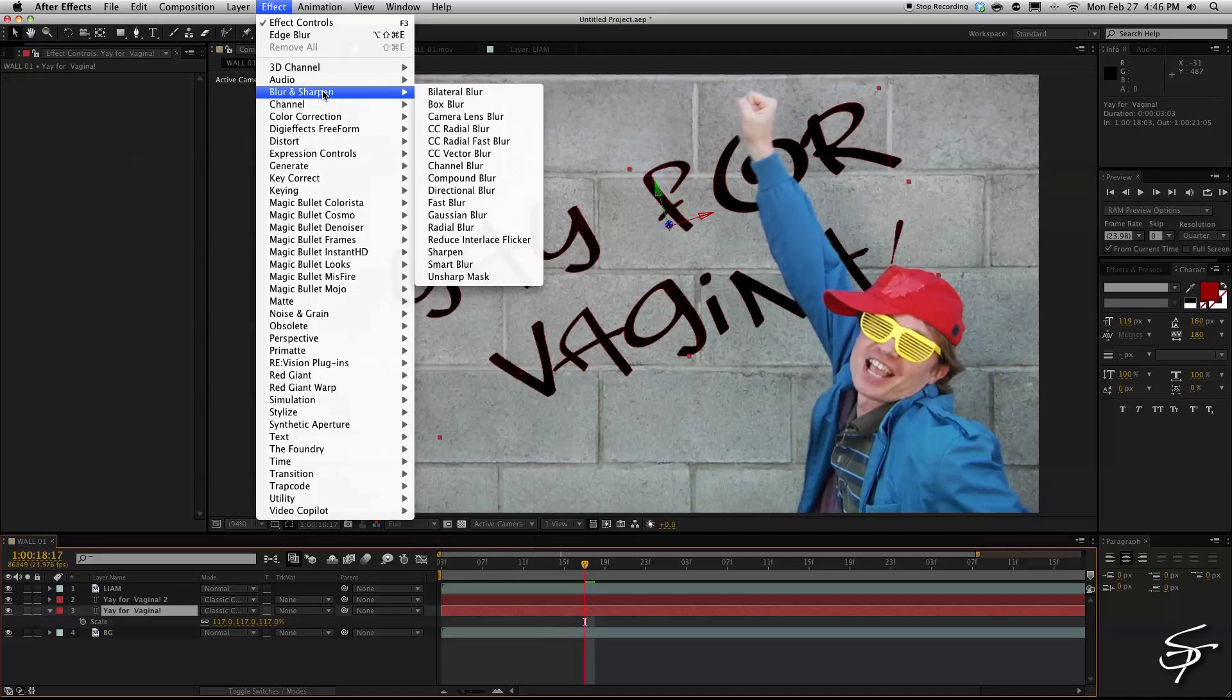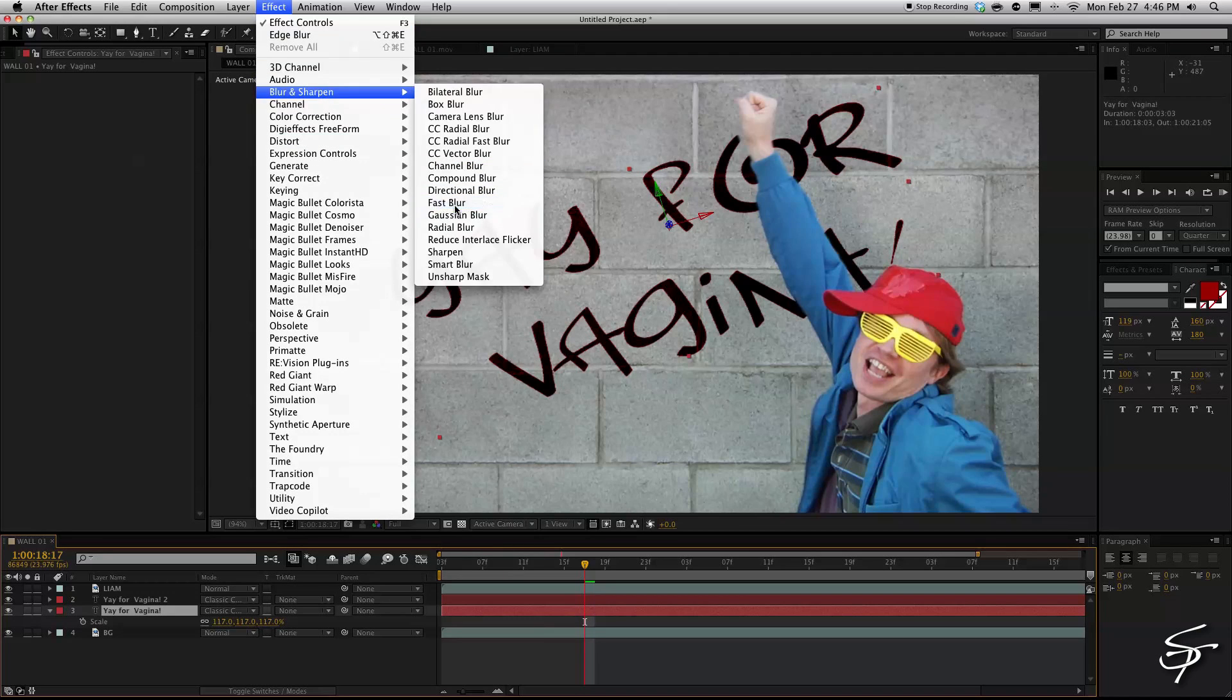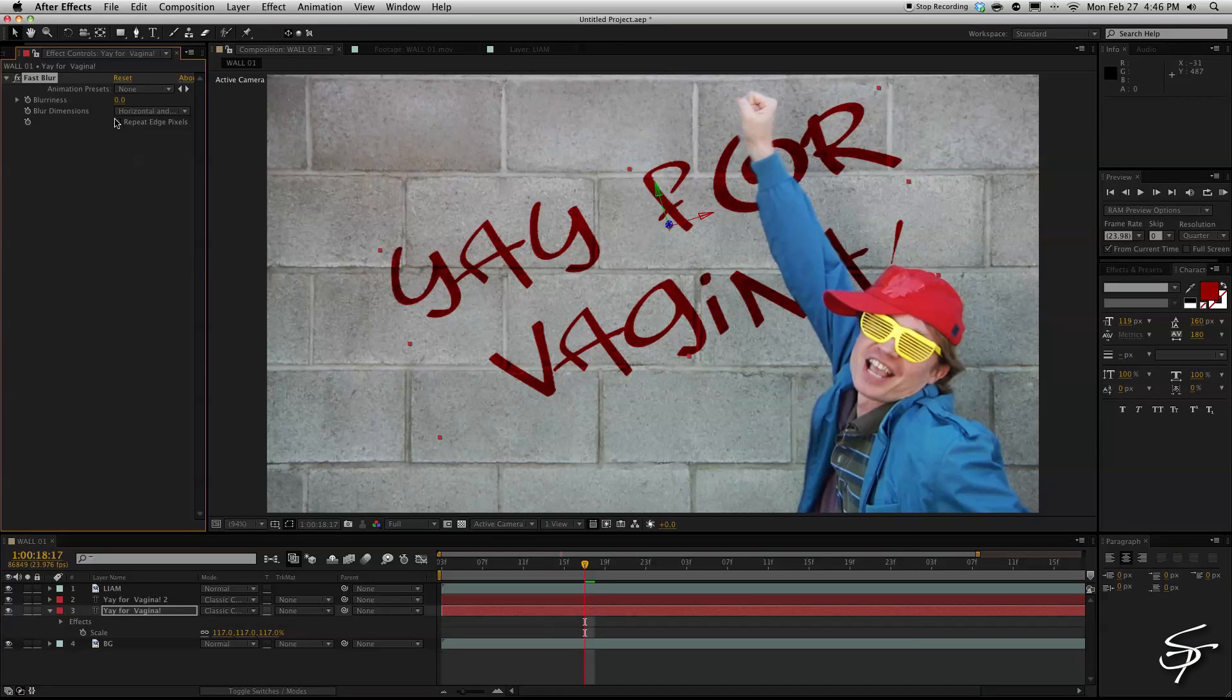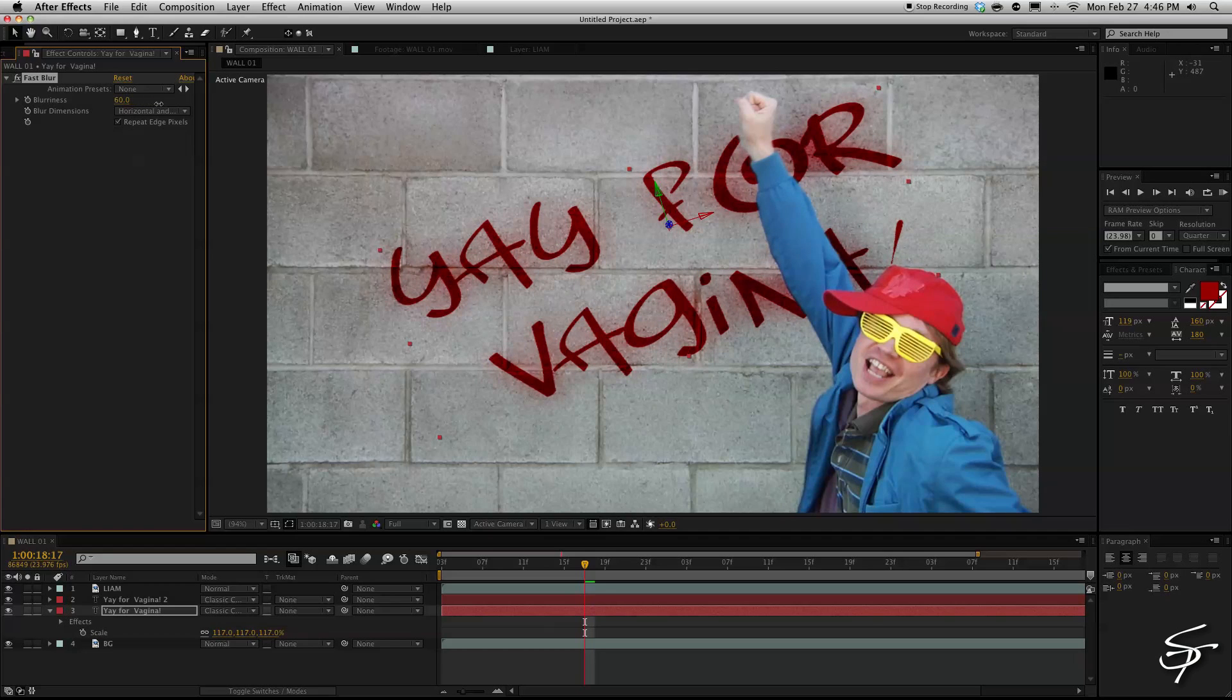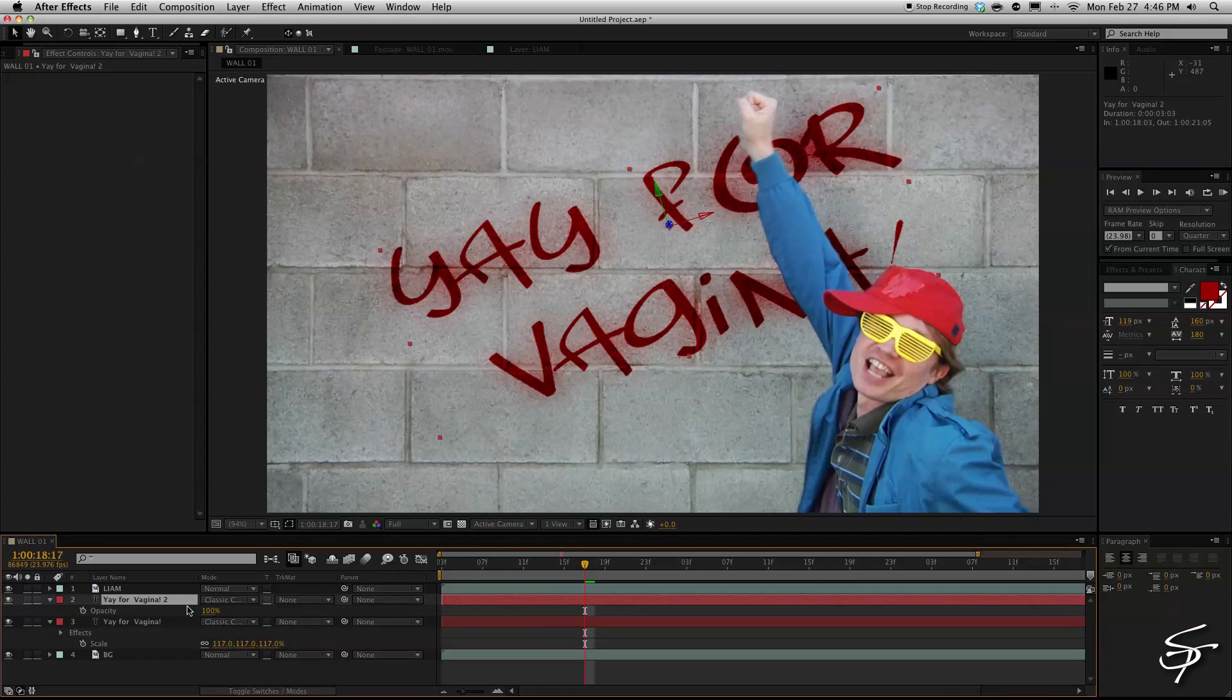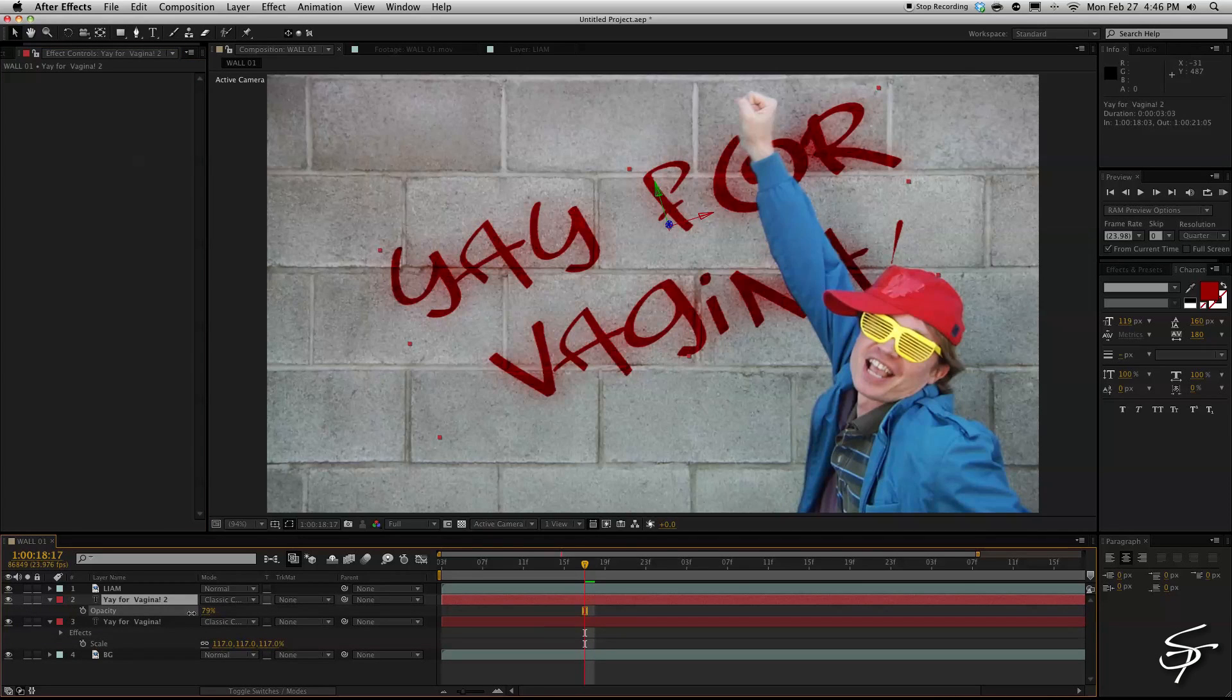And we're going to blur this out so we get more of a spray paint effect on this layer. And maybe bring the opacity down a little bit on the top layer so it doesn't look too crisp clean and perfect because spray paint would be a little bit more probably random.